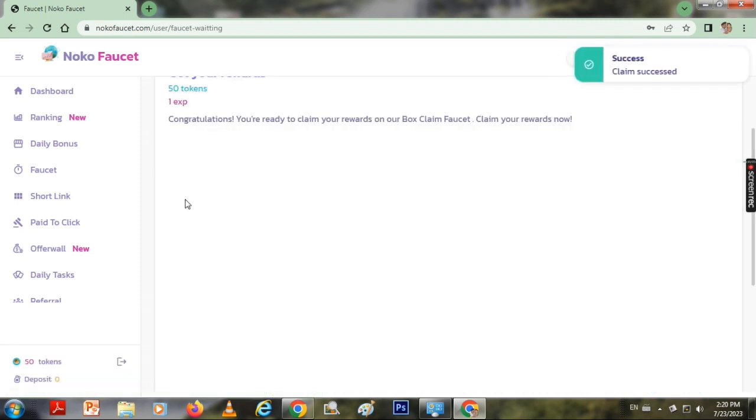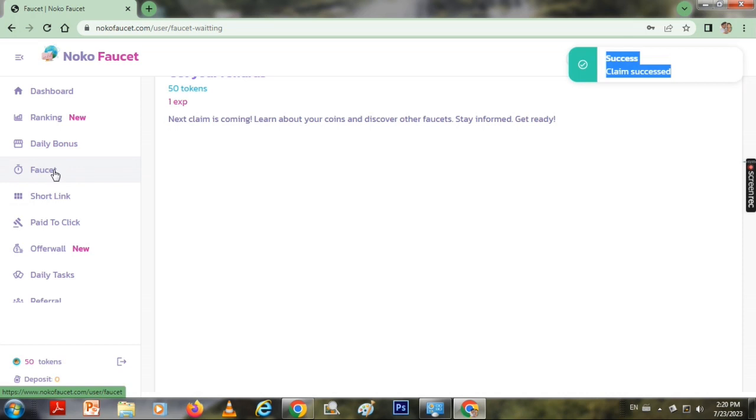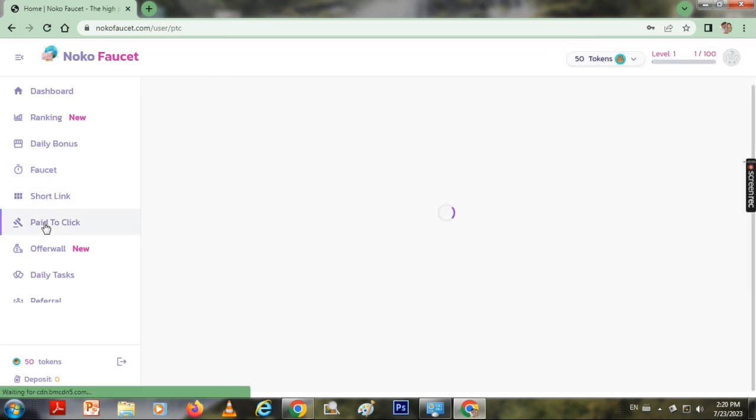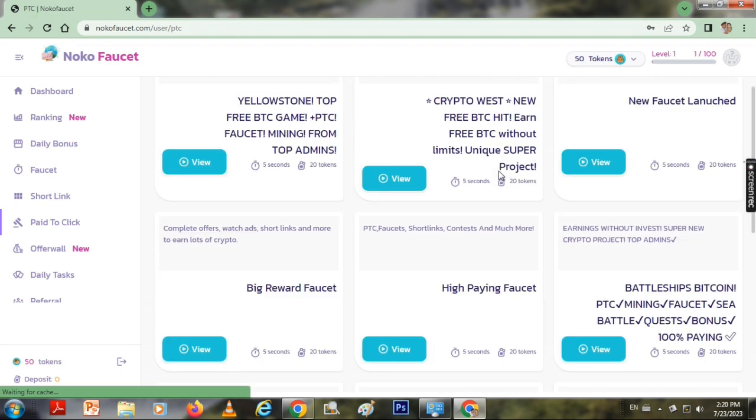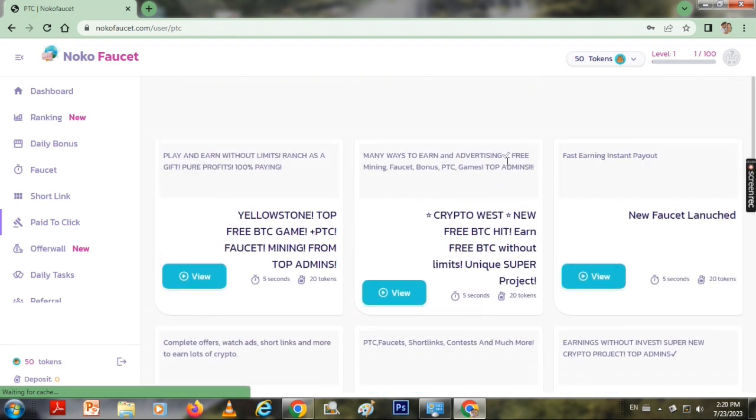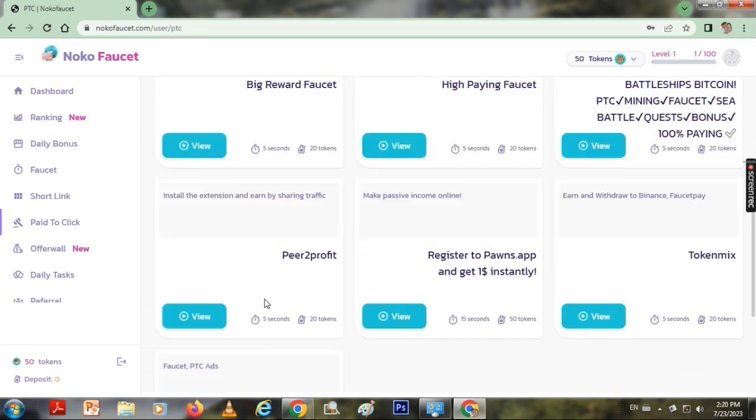Since the GAT button is updated, you can also use the coin stick, offer wall, daily tasks, and short links. You can also use the faucet site.